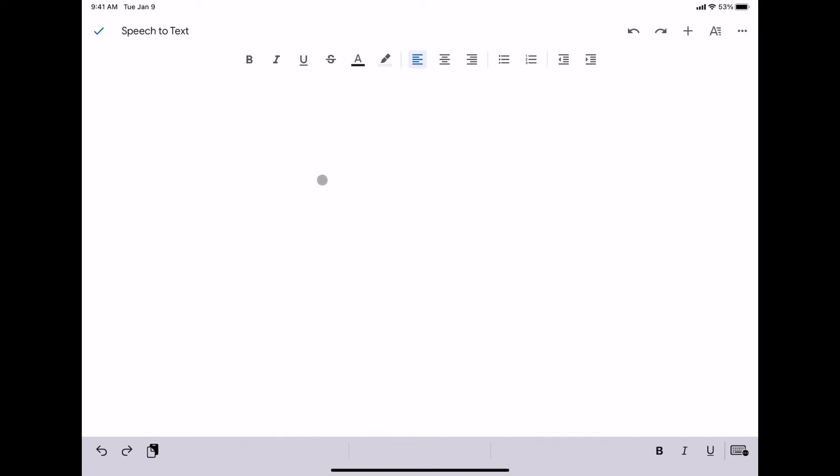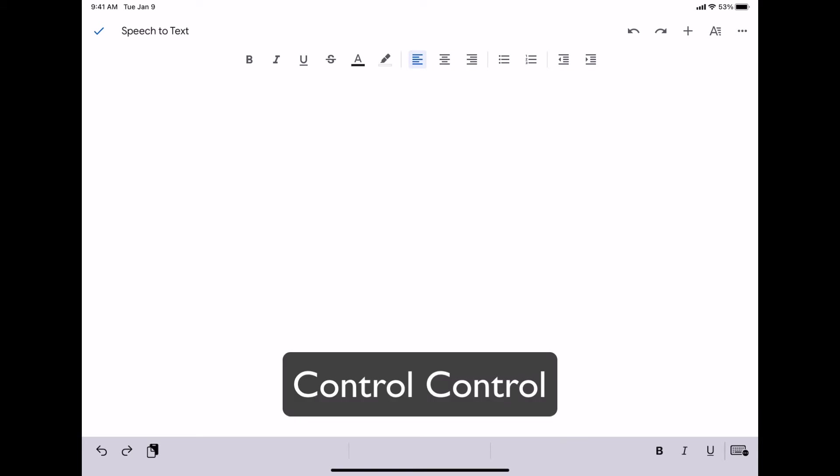As long as I have a blinking cursor, I can either activate my speech to text by using my attached keyboard and by using my keyboard shortcut. In this case, I told it to double tap the Control button.